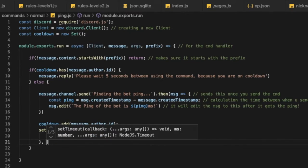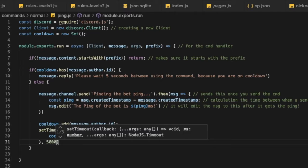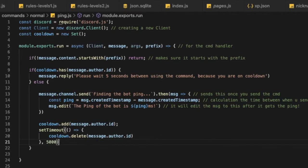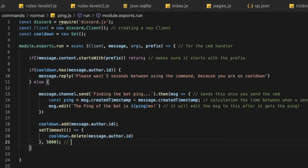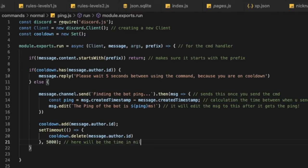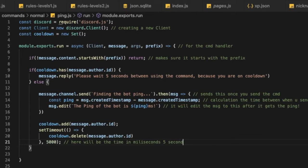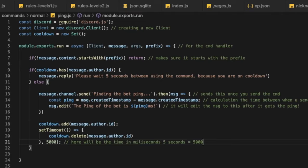And put five thousand maybe, so basically this is the time in milliseconds. So here will be that time in milliseconds. Five seconds, five seconds equal five thousand milliseconds, something like that.